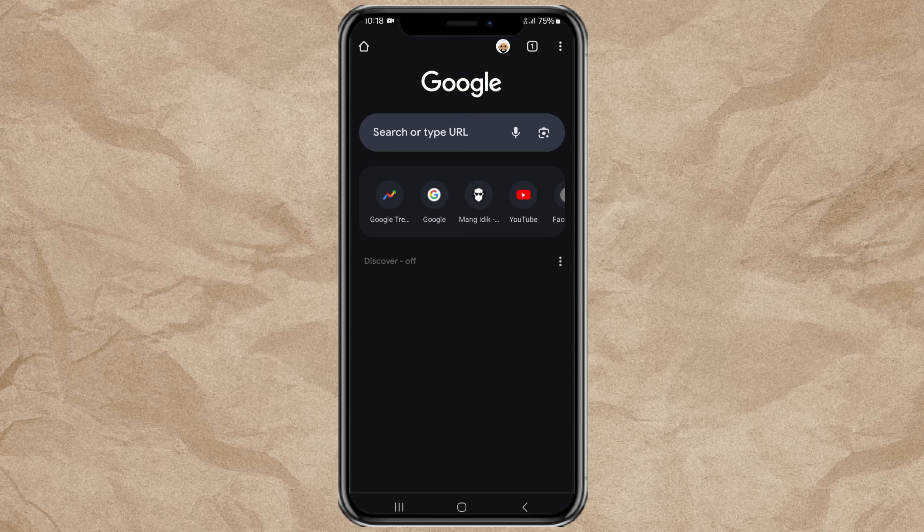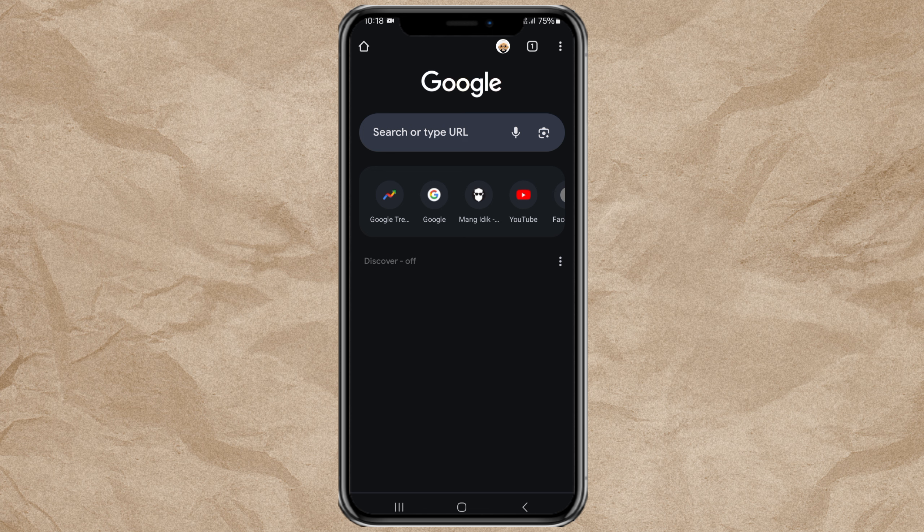By default, the Google Chrome app will block pop-ups and redirects that appear on all websites when you are browsing. However, if you want to allow pop-ups, you can freely turn this feature on or off as you wish. Here are the steps.